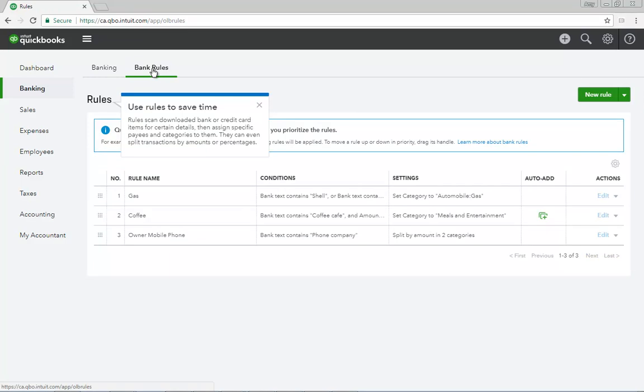Click Bank Rules to view the bank rules that you've set up in your company file. Bank rules can be set up to tell QuickBooks what to do with bank items that meet particular conditions. Rules help you control, customize, and automate how you use the banking page.